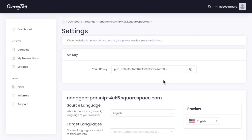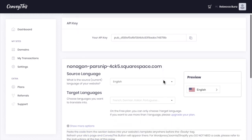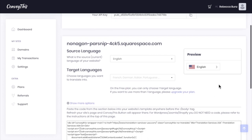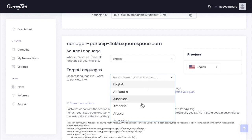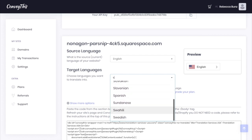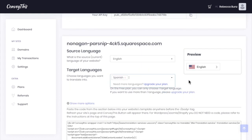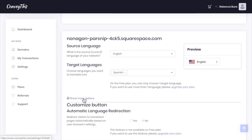Before we look at adding it into our site, we're going to make sure the settings are set to how we want. Right now, this is what it looks like with this little preview here. You're going to select the source language, which is the language your website is in right now. Then you can add a target language. Let's say I want to make this Spanish, so I want to have it change between English and Spanish.